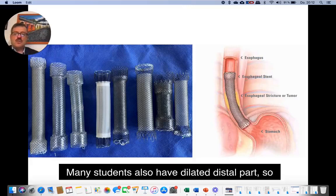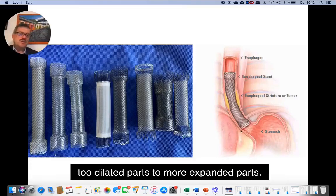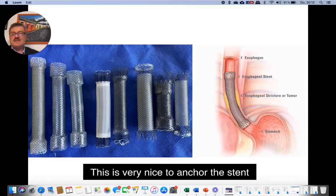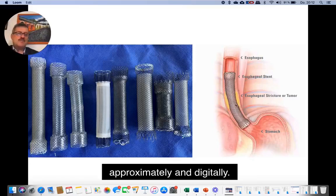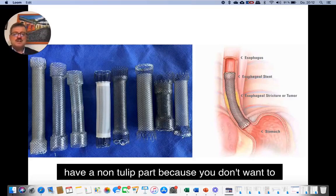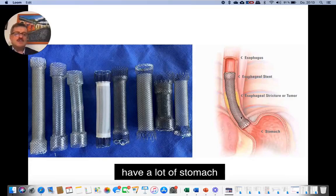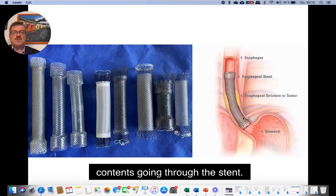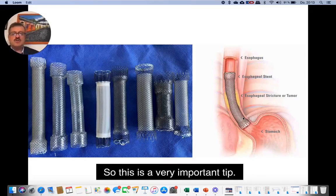Many stents also have a dilated distal part — two expanded parts — which is very nice to anchor the stent both proximally and distally. But if the stent is placed distally, it's better to have a non-flared distal part because you don't want a lot of stomach contents going through the stent. This is a very important tip.